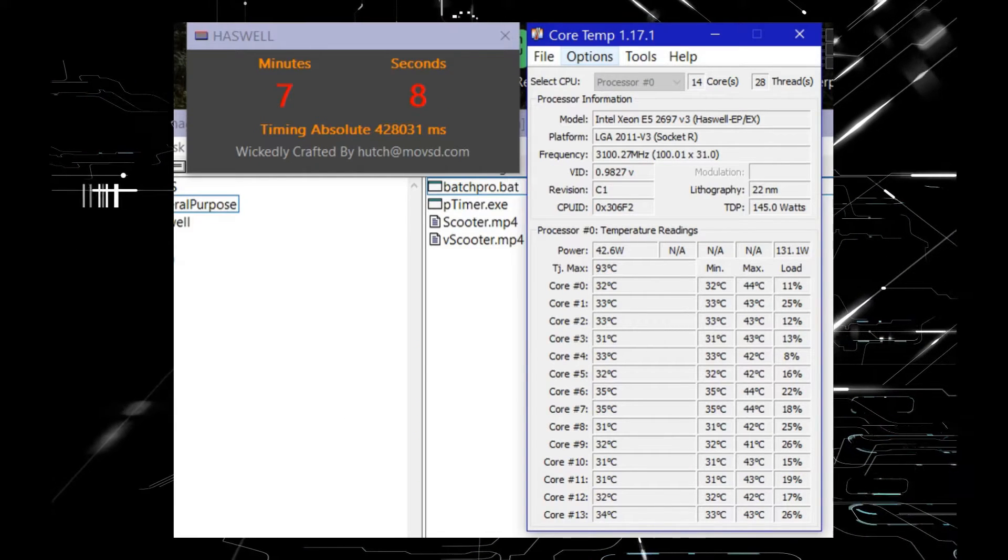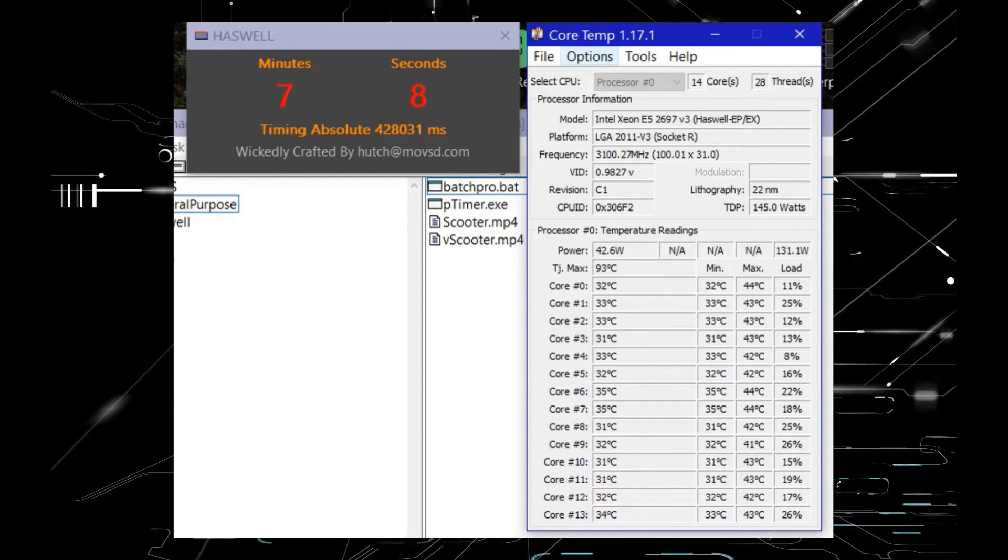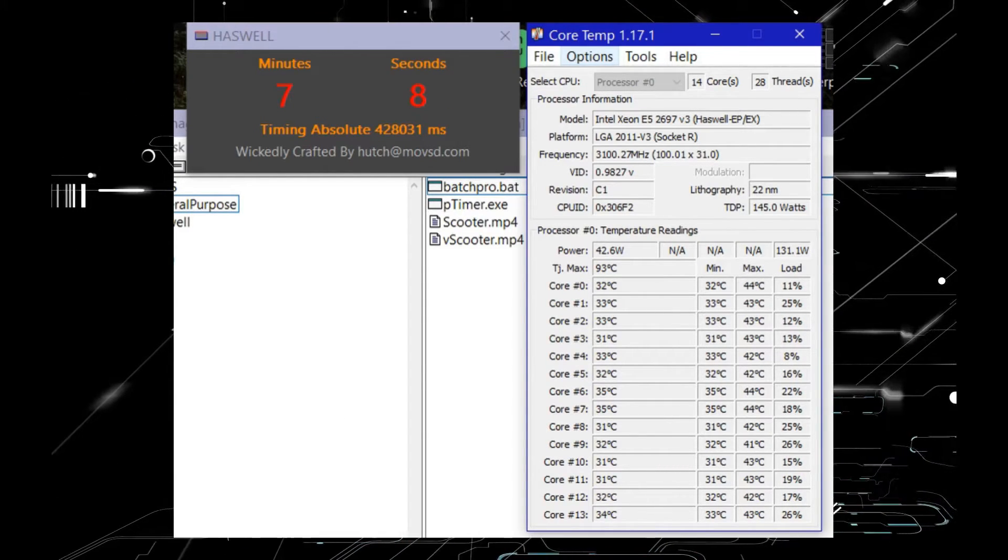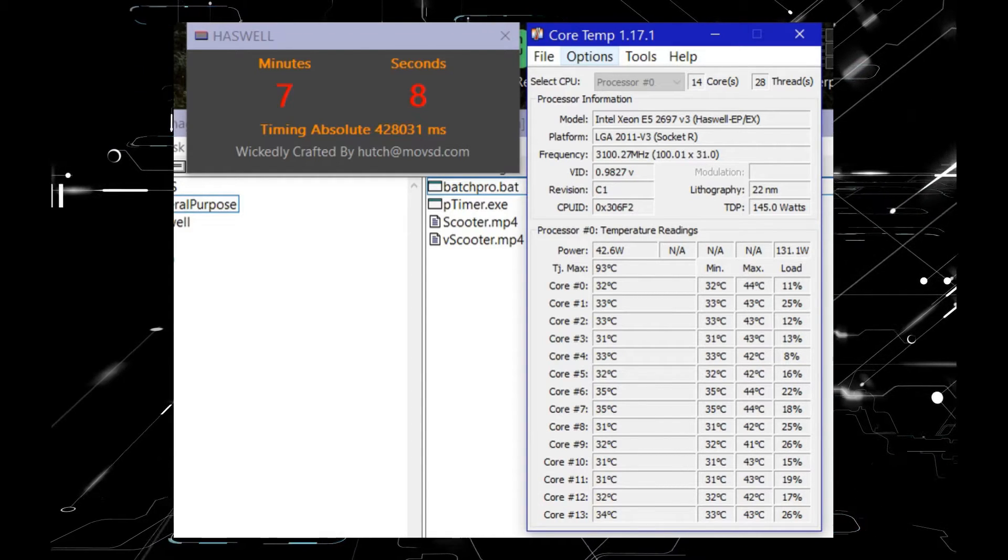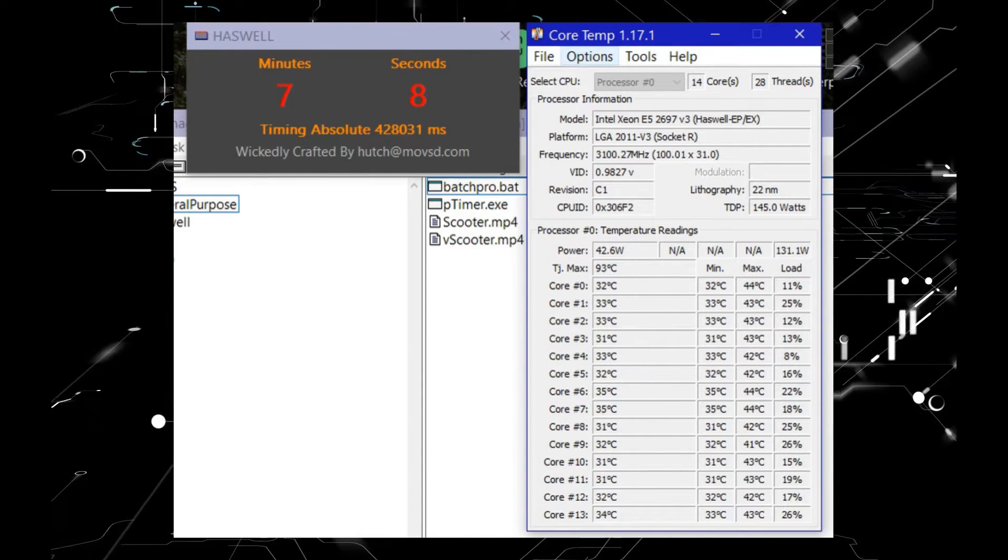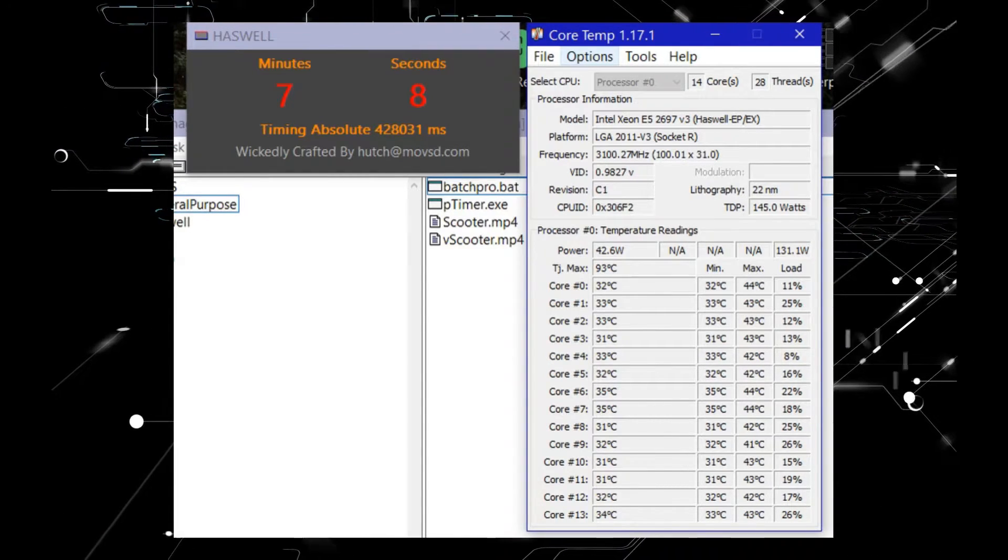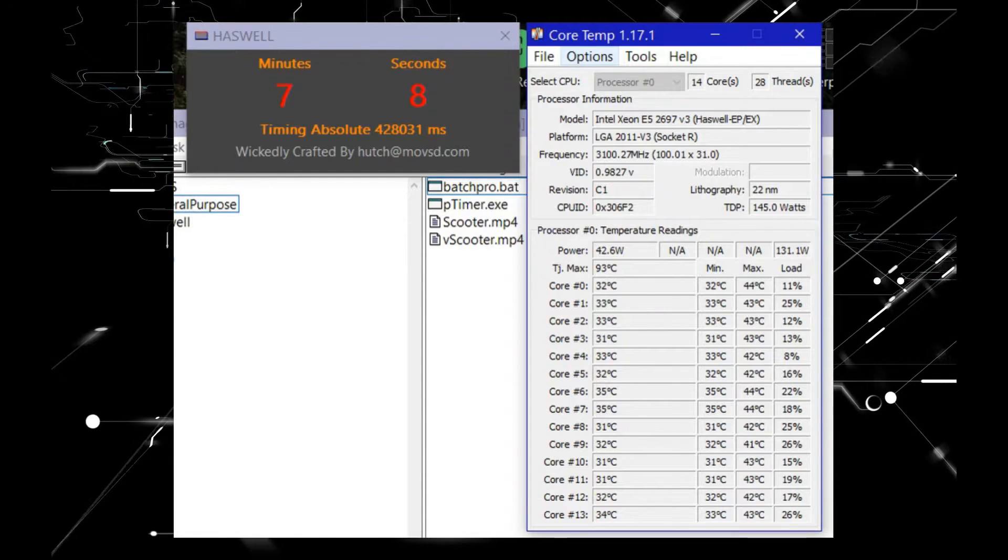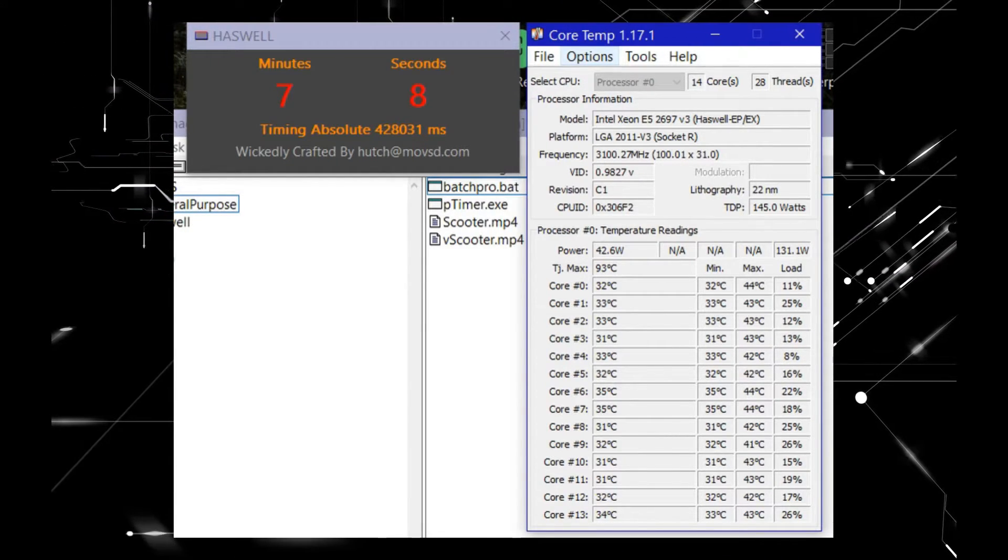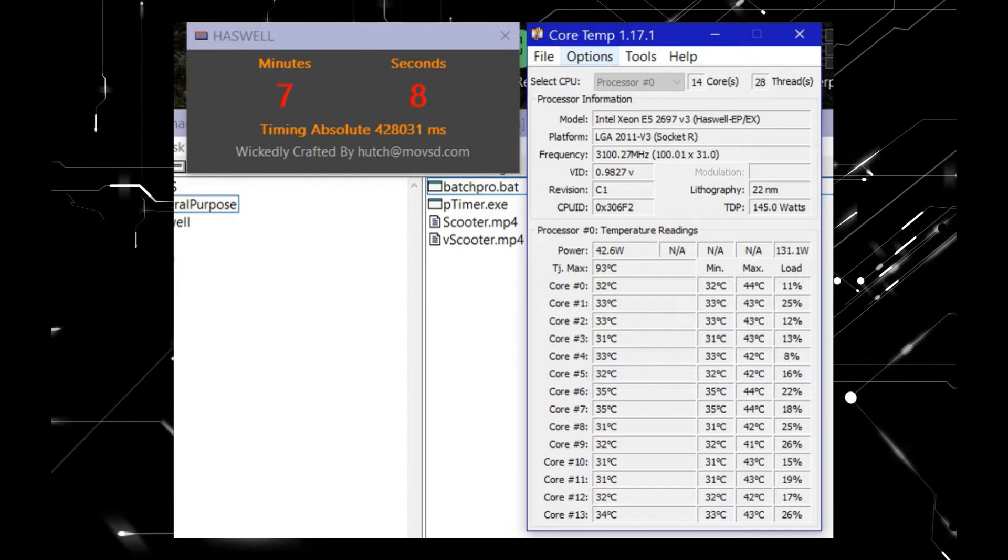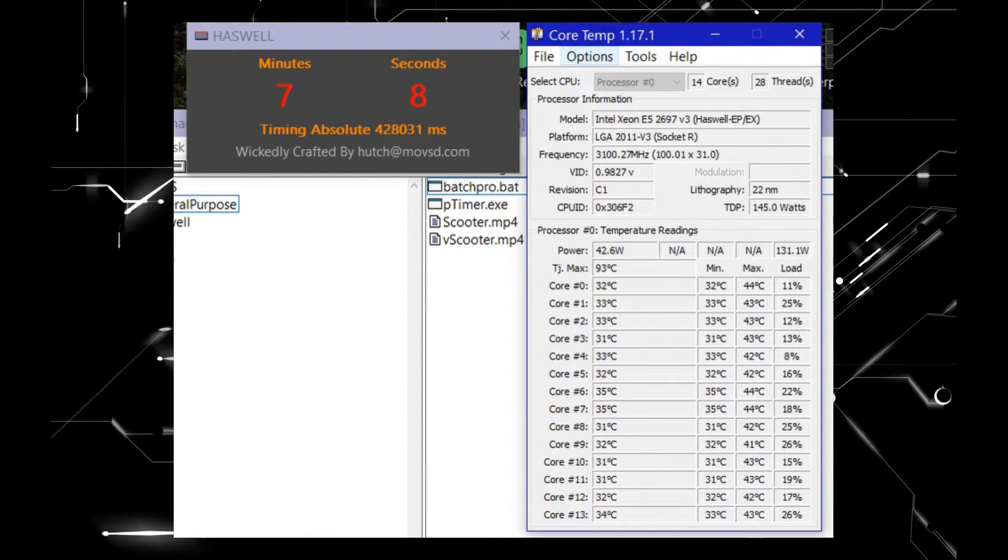The Xeon ran at 2.9GHz and did not exceed 45 degrees centigrade. The duration of 7 minutes and 8 seconds is also as accurate, and the difference between the i7 and the Xeon is among the reasons why a high core count CPU is justified in this context.